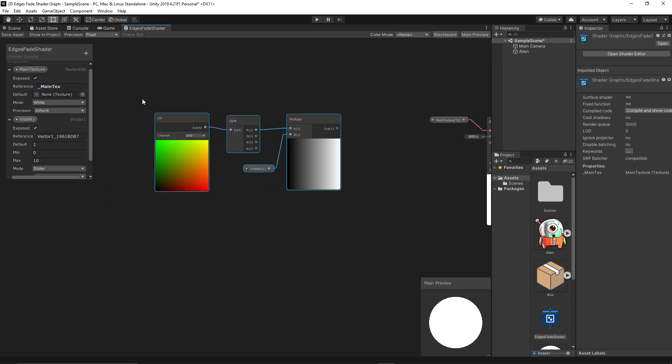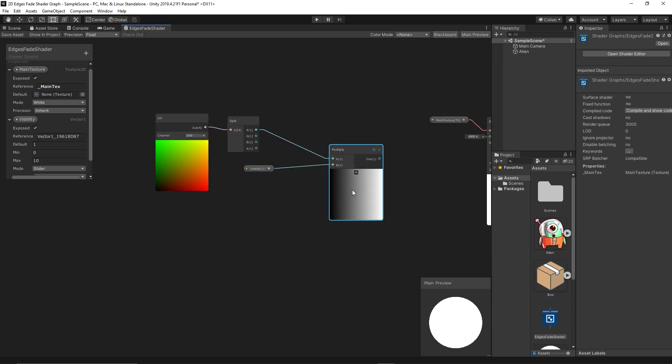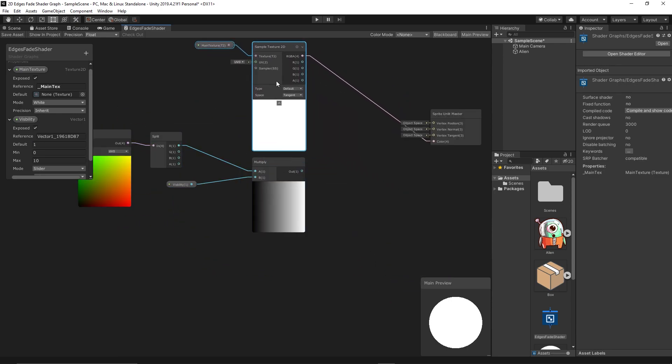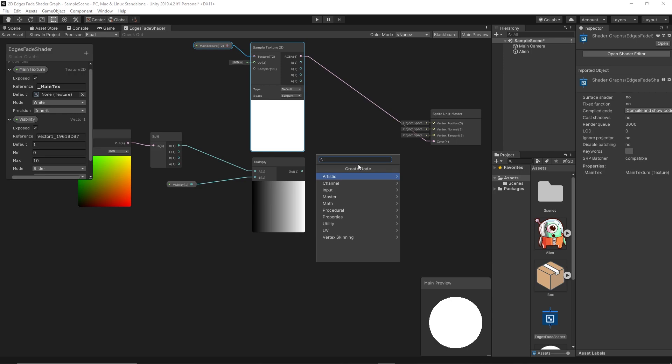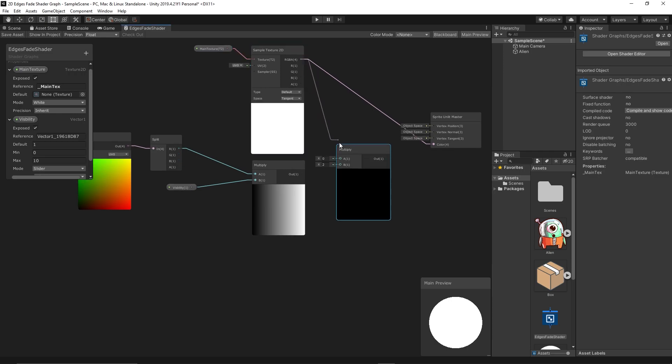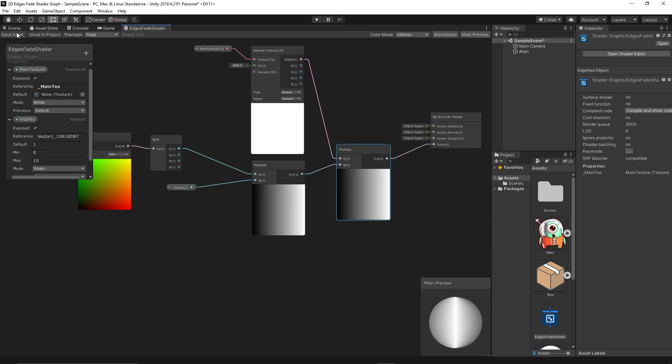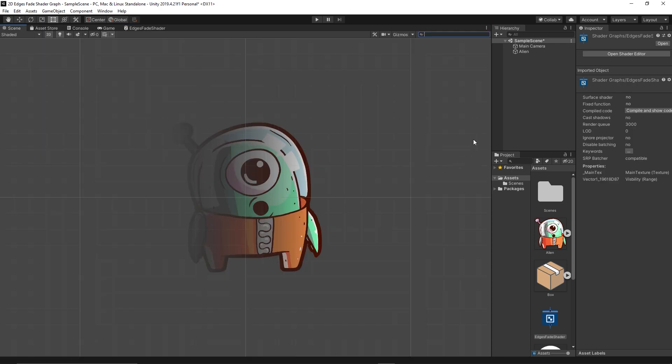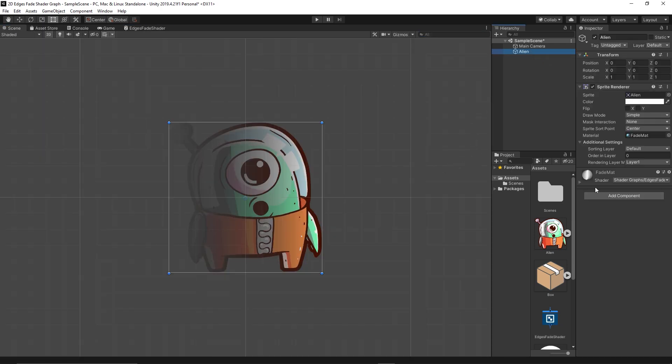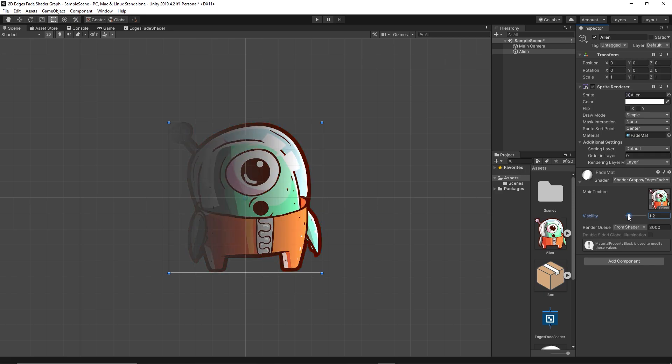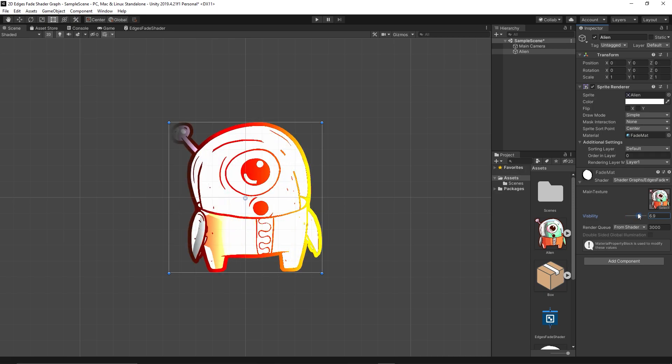So let's test fading from left. For now we simply multiply that with the main texture. So we just do multiply this with this and let's see what we got.